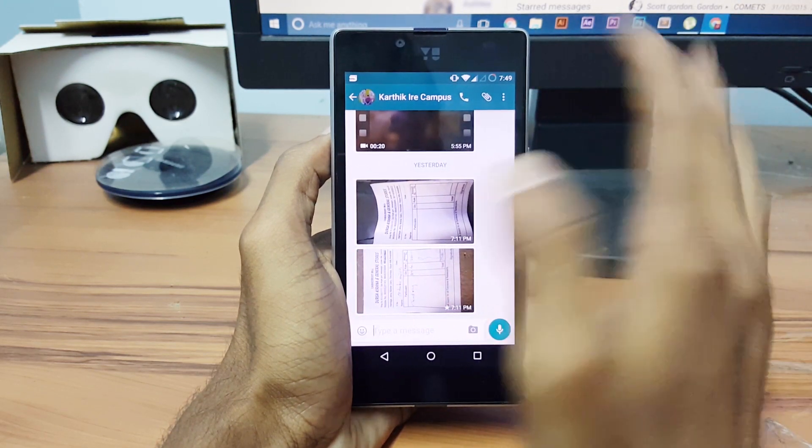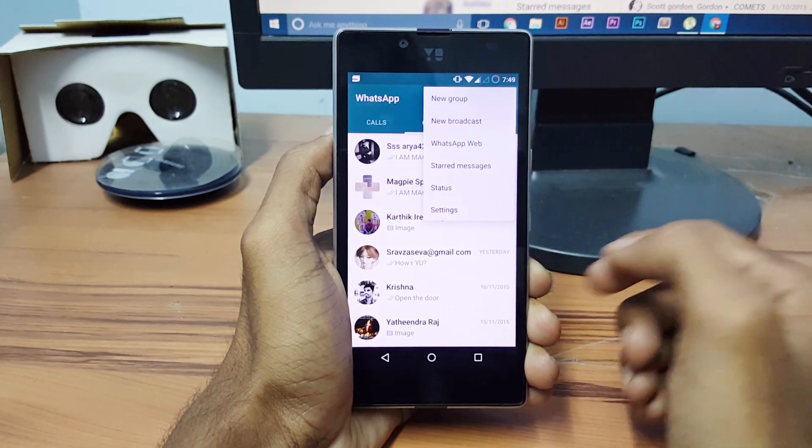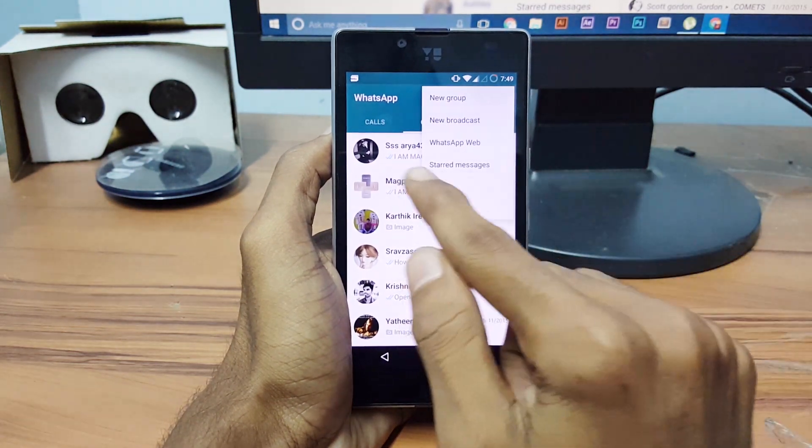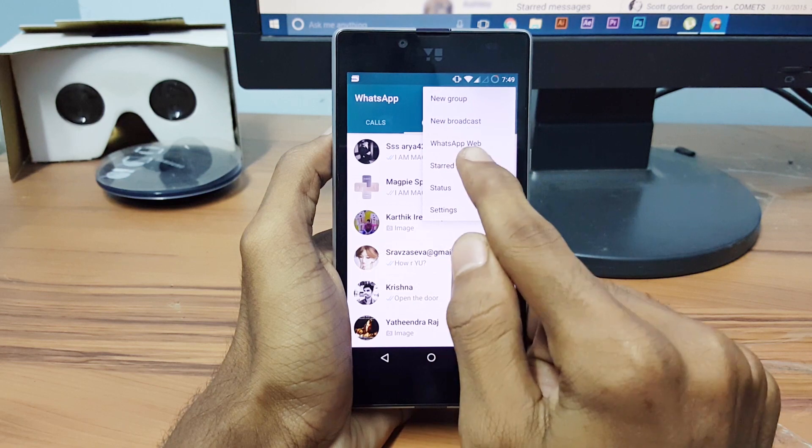Click on the star icon and go back and click on the menu icon and you can see a section called starred messages.